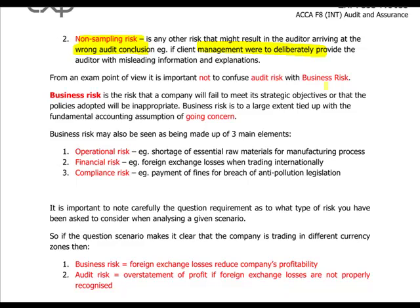It is very important from an exam perspective to make a clear distinction between audit risk and business risk — do not confuse them. Business risk is the risk that the client company will fail to meet its strategic objectives, or that policies adopted are inappropriate. Business risk is to a large extent tied up with the fundamental accounting assumption of going concern. Business risk also has three main elements: operational risk (e.g., shortage of raw materials or no market for products), financial risk (e.g., foreign exchange losses or floating interest rate loans), and compliance risk (e.g., not complying with relevant laws and legislation).